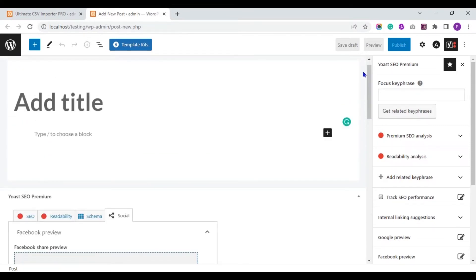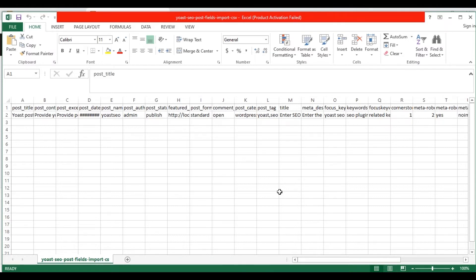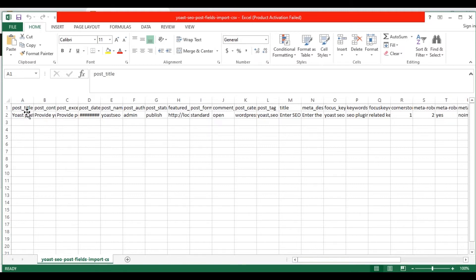Now let's see the CSV file I have prepared. This is my CSV file. The CSV file includes two sets of fields. One is the default WordPress post fields and the others are Yoast SEO plugin fields. Let me explain the default post fields first.